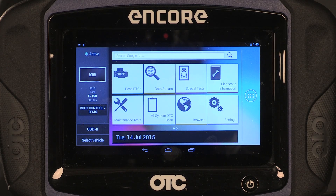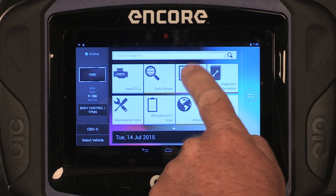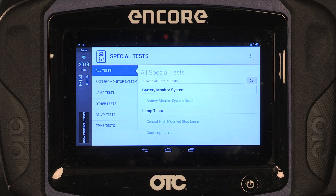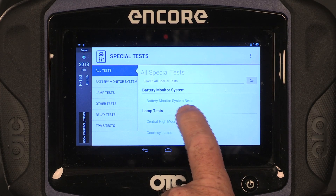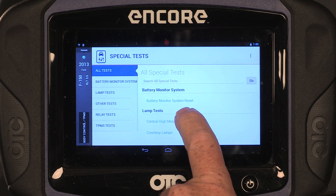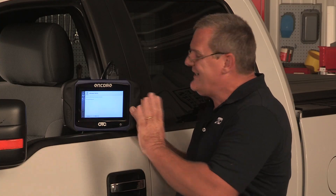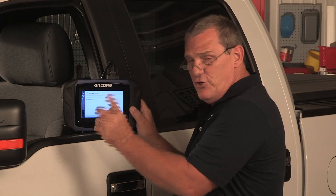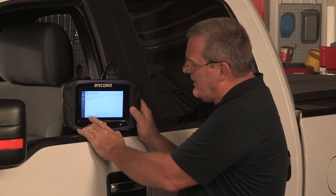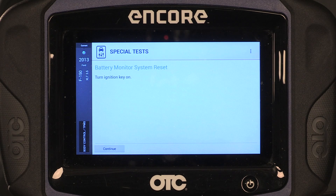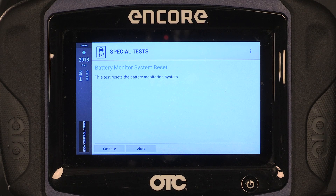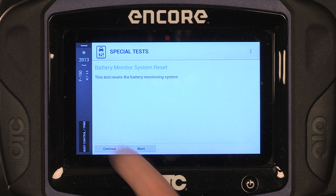So let's go back to the home screen and go to Special Test. The first one up is the Battery Monitor System Reset. Now we just follow exactly what the tool says — turn the ignition key on, the key is on. Next up it says: this test resets the battery monitoring system. We hit Continue.